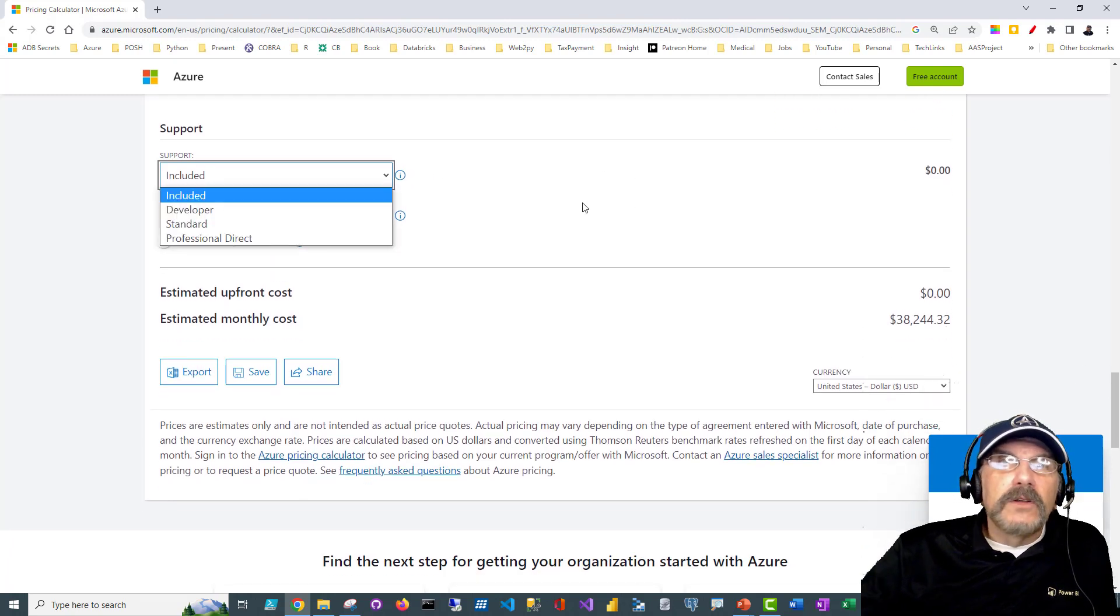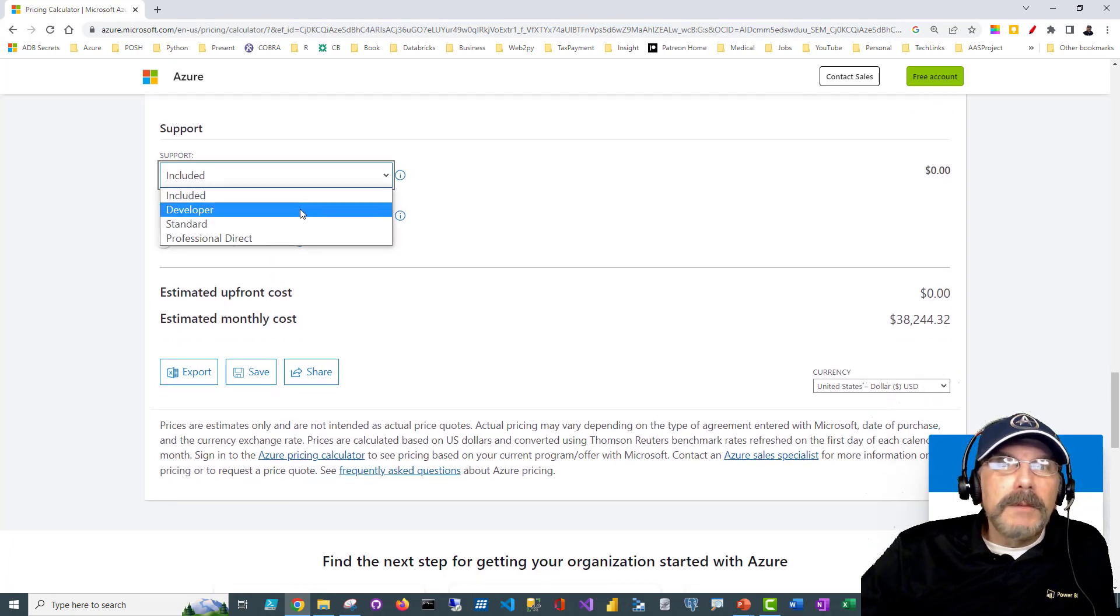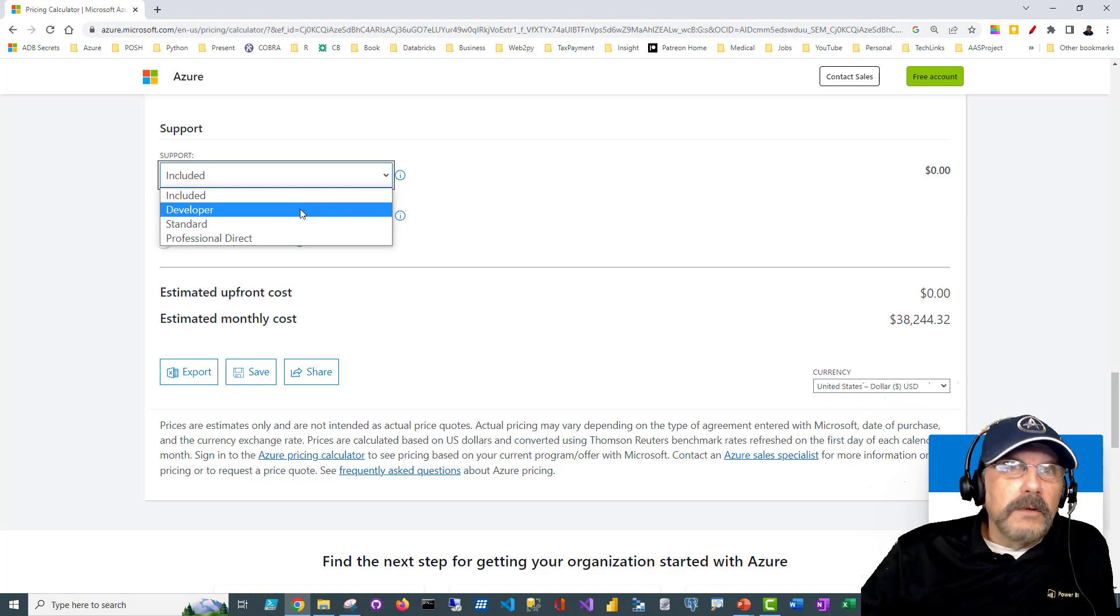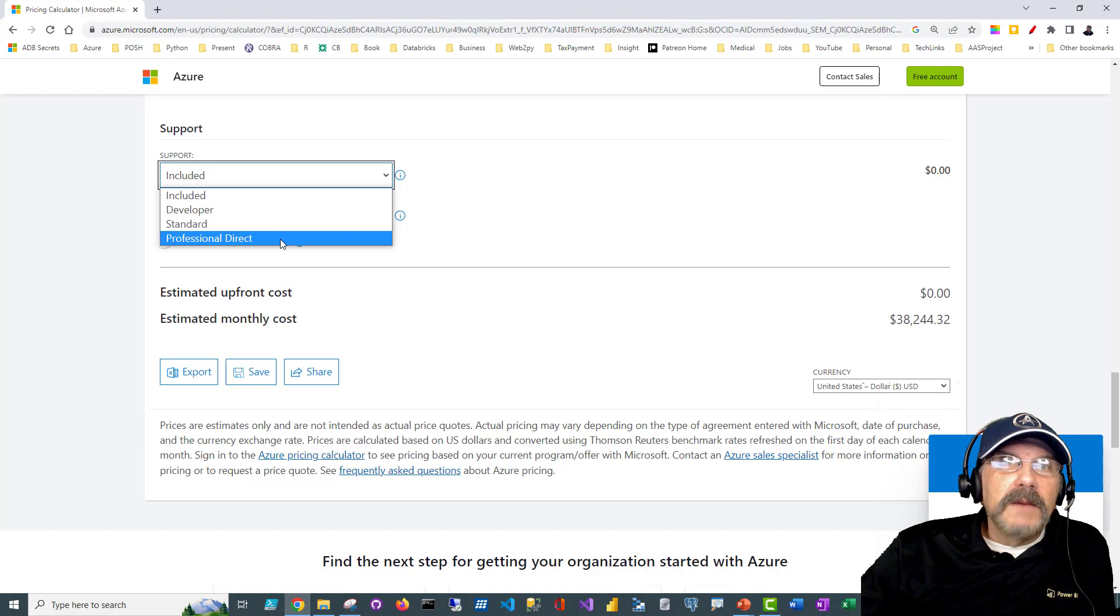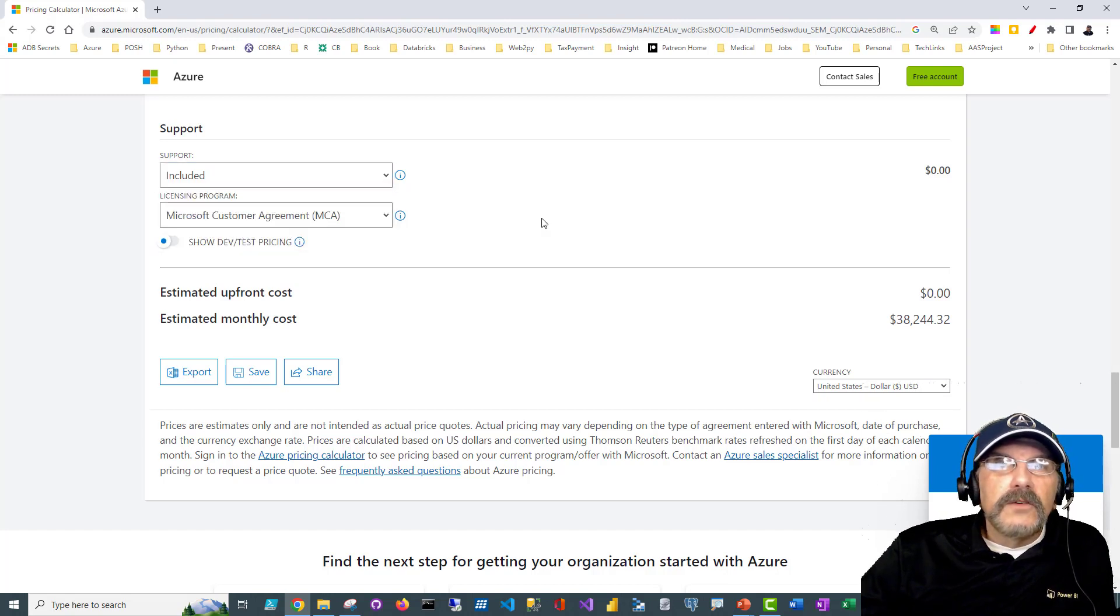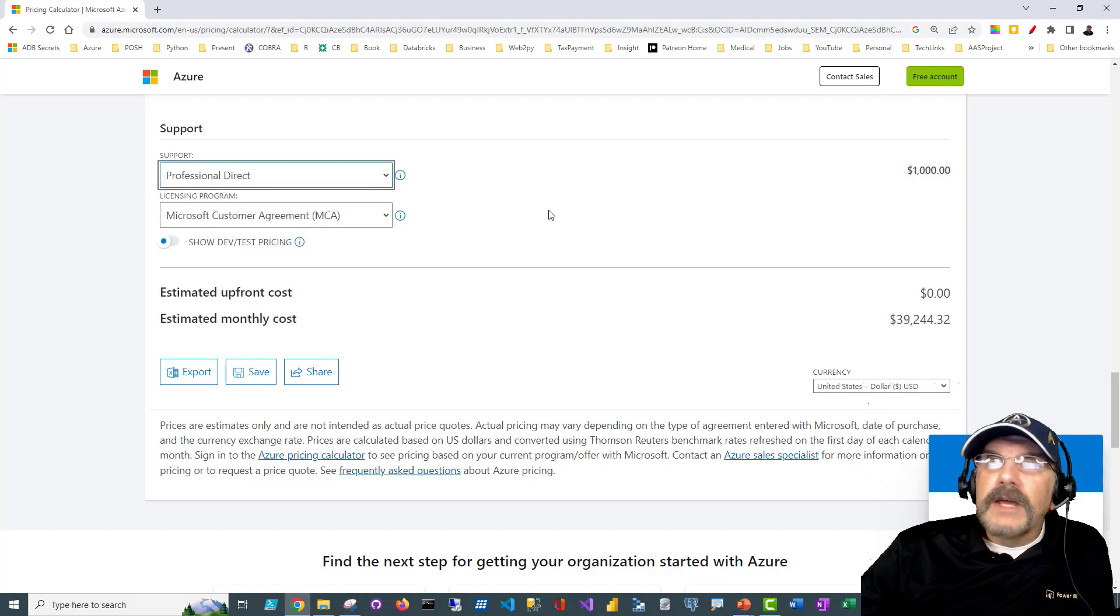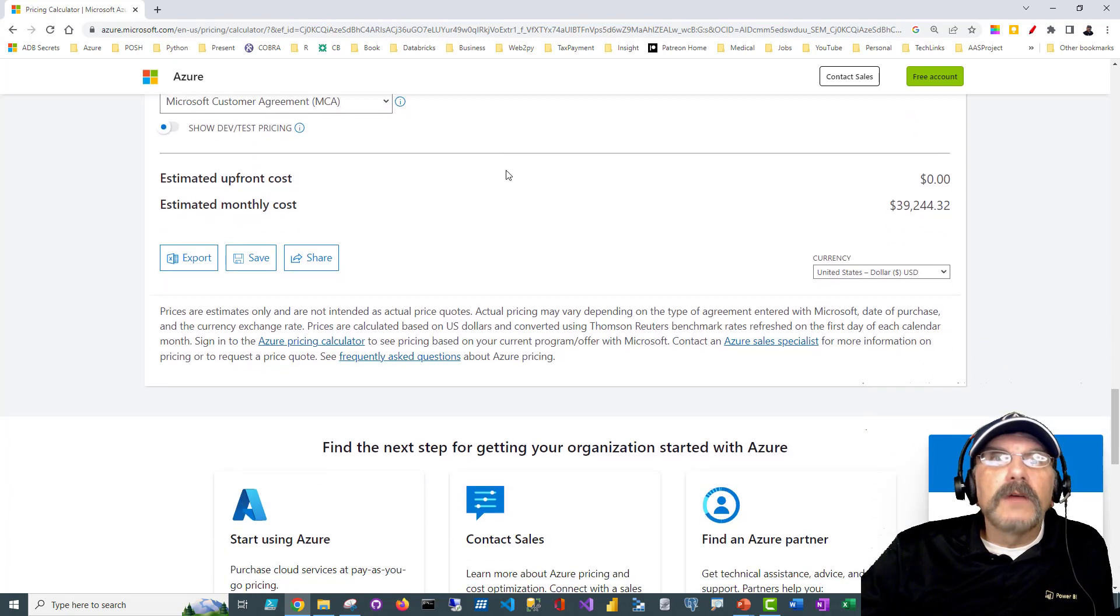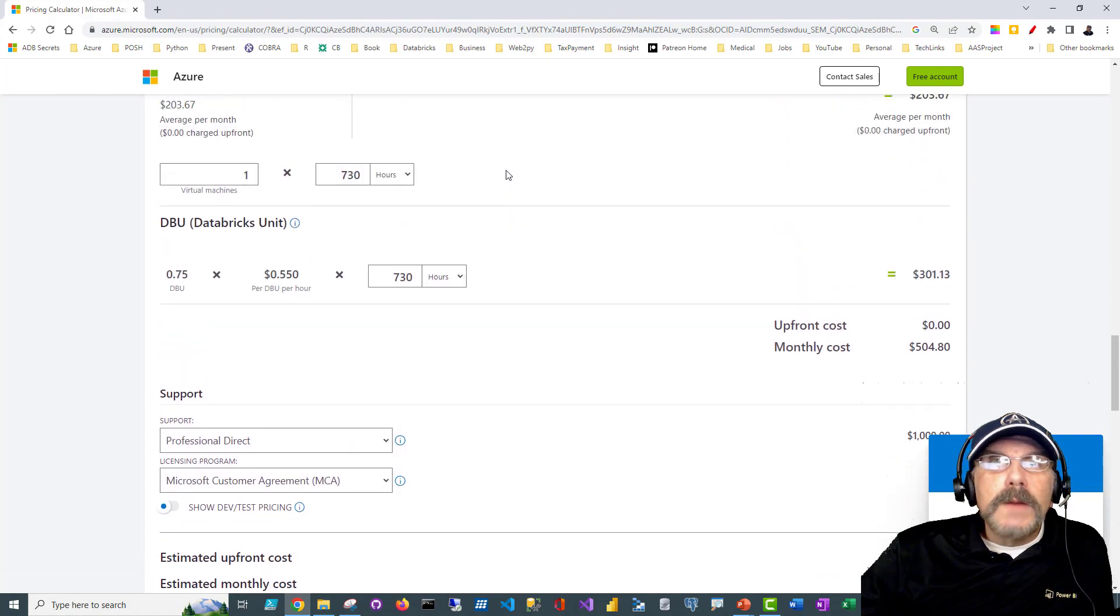I can also go in and decide to upgrade my support. By default I get what's included, which is pretty much online and looking for things. So I'm probably not going to get the best support. But if I really need production grade support for my critical workloads, I may be doing professional direct or some other version. So depending on what I need, I can do that. But of course, if I decide I want this, I'm paying more money. Everything costs.